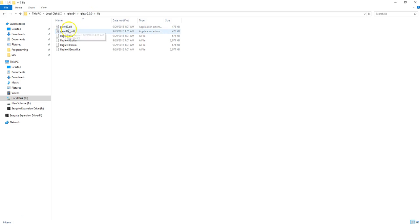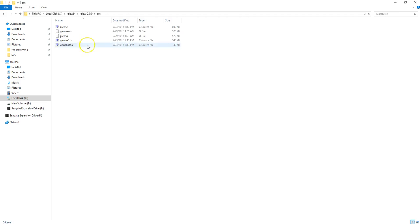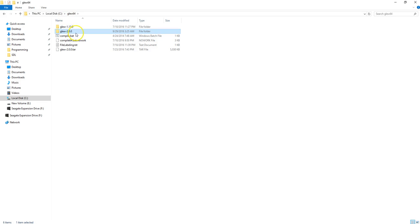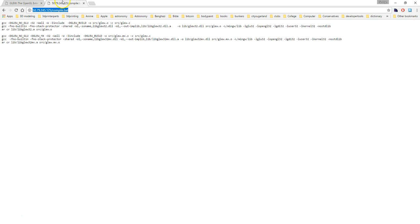You could put it into your system directory if it's just for you, or whatever — your choice on that. But the point here was to show you how you can compile GLEW 2.0 without having to go through MSYS and make. That bat file — I want to point out some differences in it.